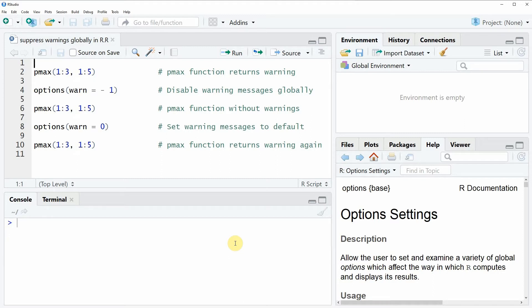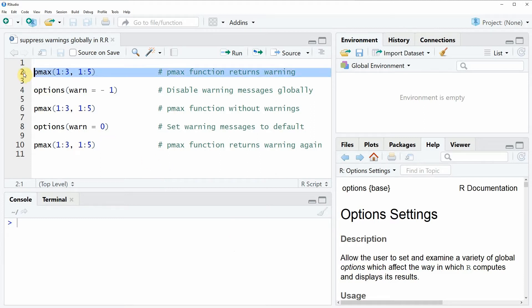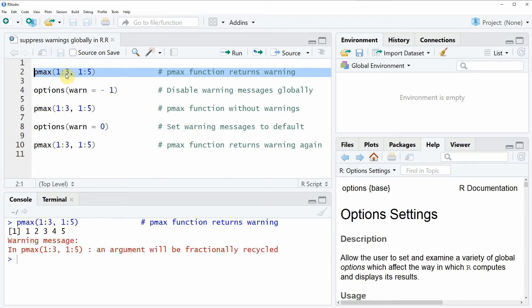In the video I'm going to illustrate how to suppress warnings based on the pmax function. So if we apply the pmax function as you can see here in line two of the code, you will see that here at the bottom in the RStudio console a warning message is returned. So let's assume that we want to suppress such warnings in the R programming language.